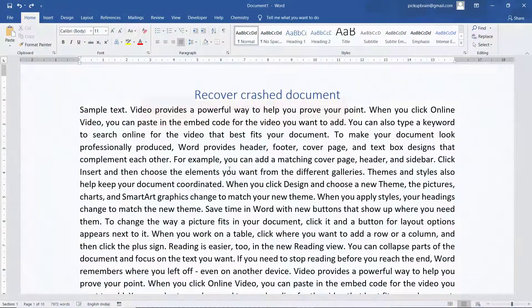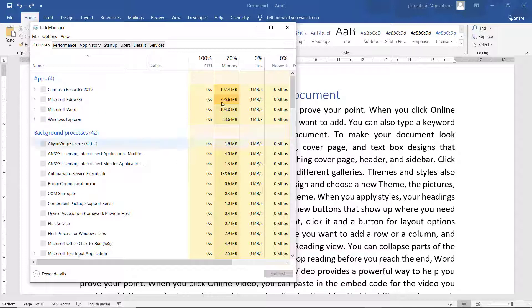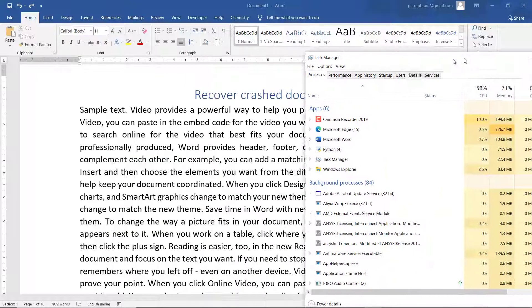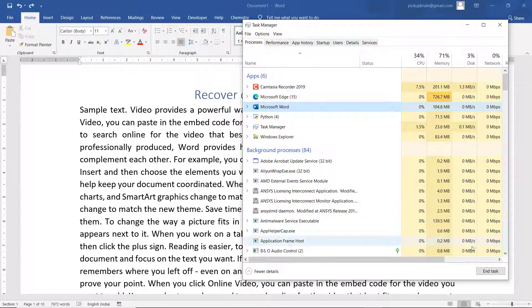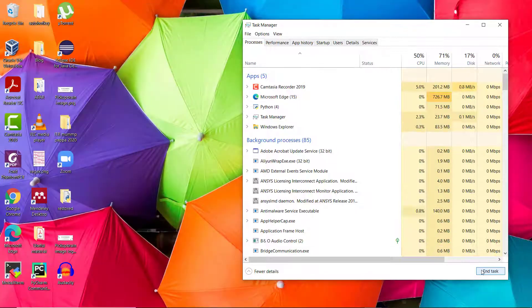Let's start. Let us say this is my document and this document is not saved. I will crash Microsoft Word by opening Task Manager, and here I am clicking on End Task — and the document was not saved.